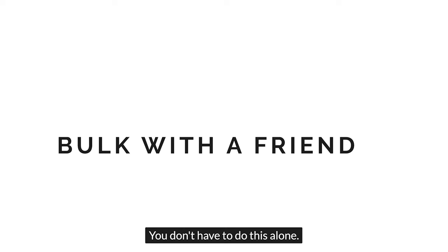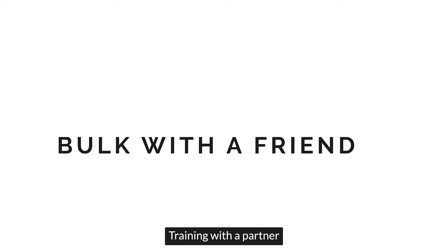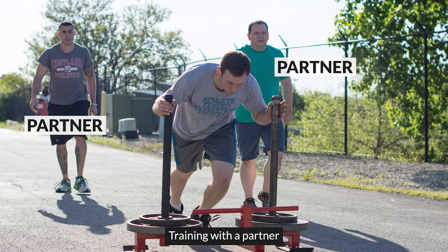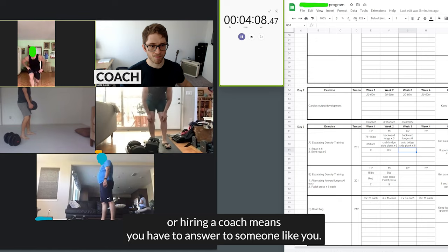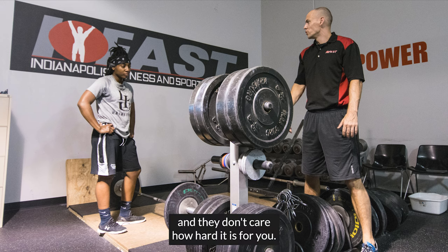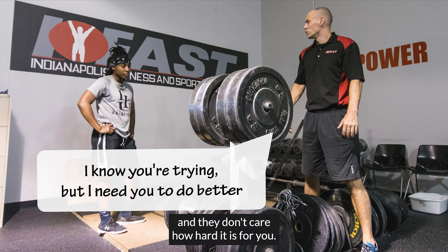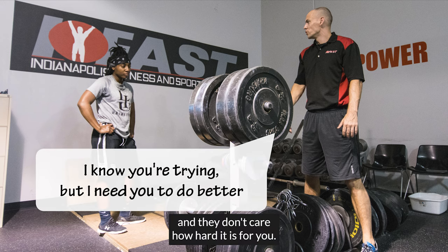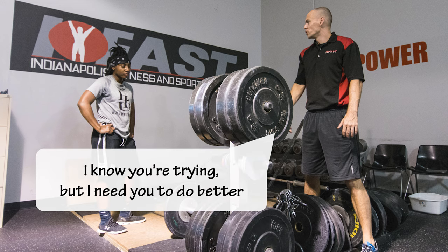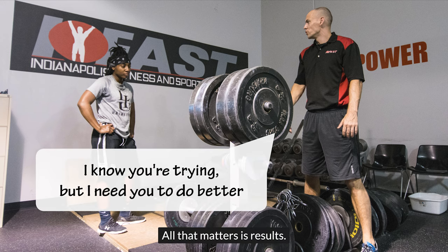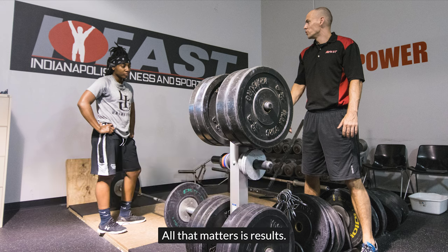You don't have to do this alone. Training with a partner or hiring a coach means you have to answer to someone like you. They know how badly you want to put on muscle, and they don't care how hard it is for you. All that matters is results.